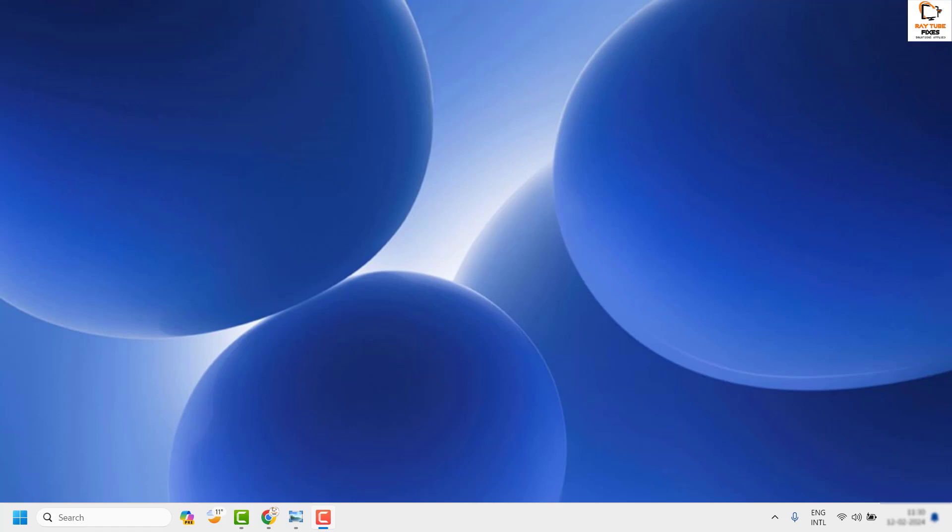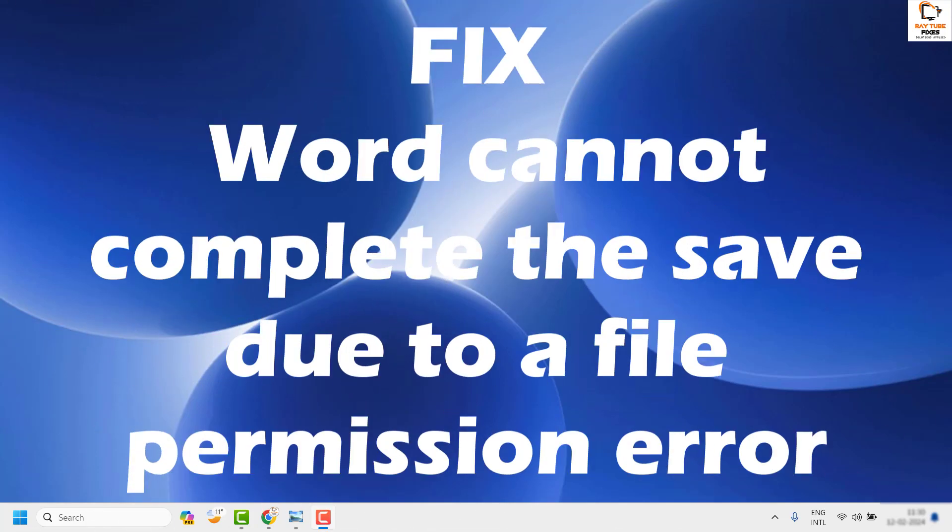Welcome, you're watching Radio Fixes. In this video, I'm going to talk about how to fix the error message saying that Word cannot complete the save due to a file permission error when you're trying to save a Word document.